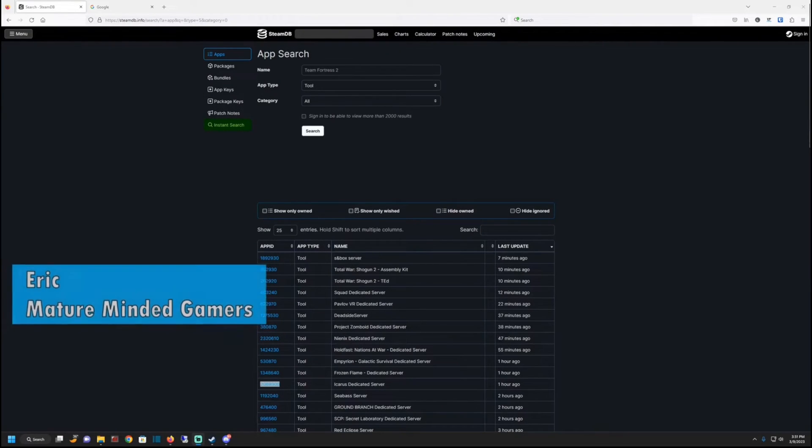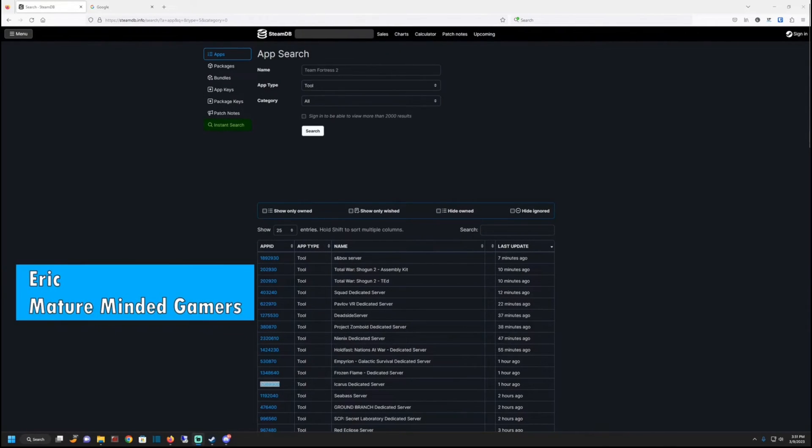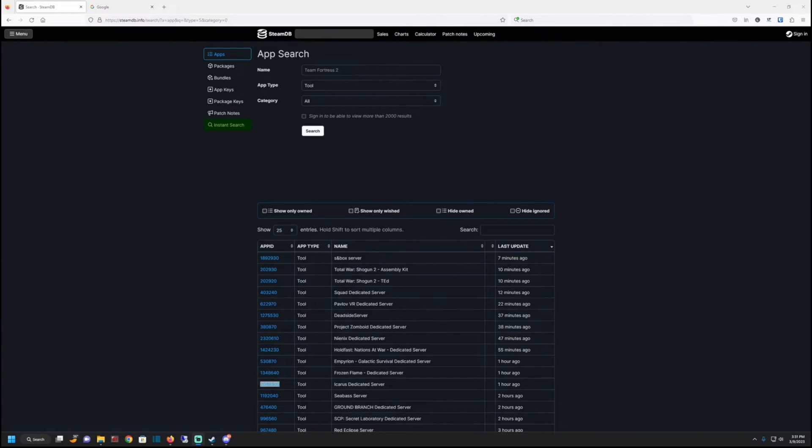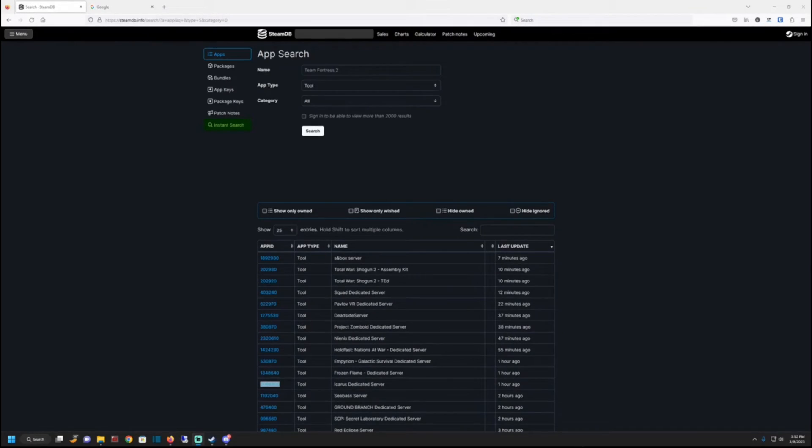Hey everybody, hope you're doing well today. It's Eric from the MMG. Today I'm going to show you how to install Steam CMD, which is Steam's tool for hosting dedicated servers. It's a very easy to use tool and I'm going to walk you through the basic steps of getting it installed and then looking and picking a game that you want to host a dedicated server for.